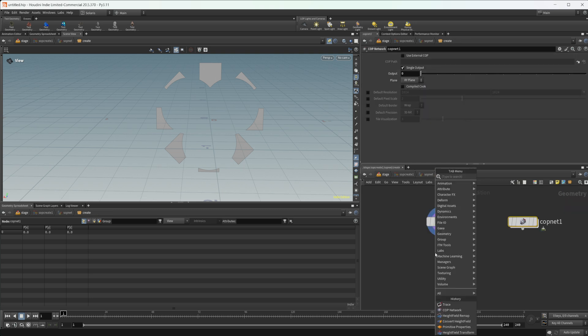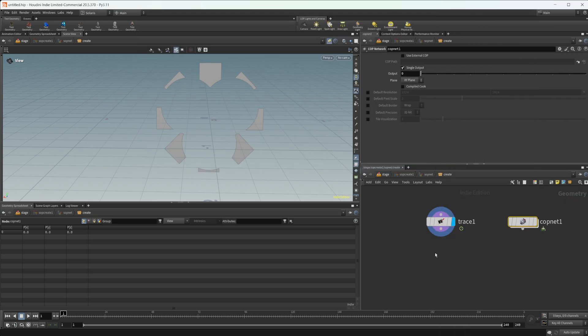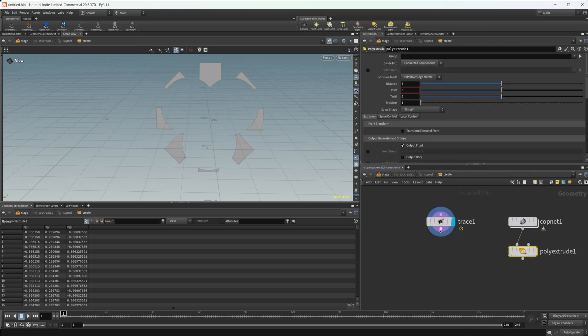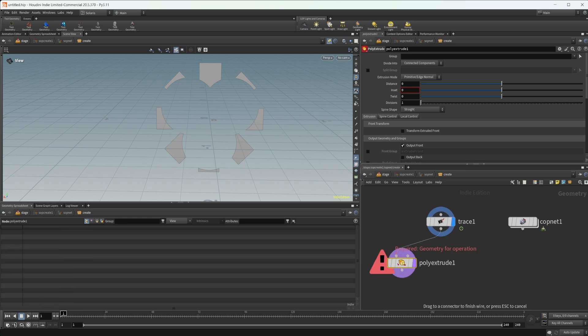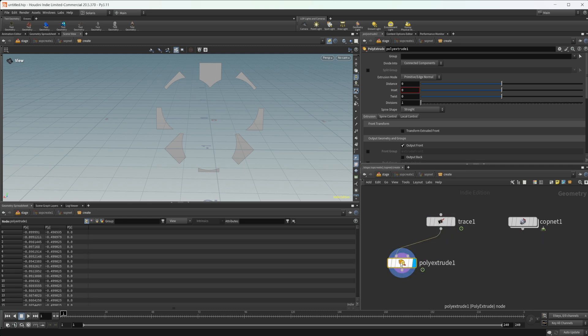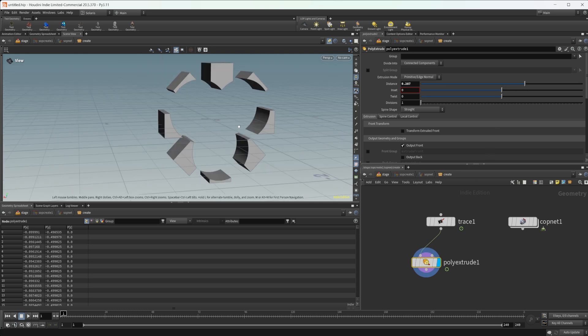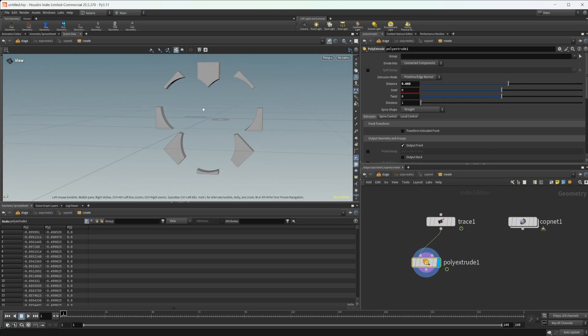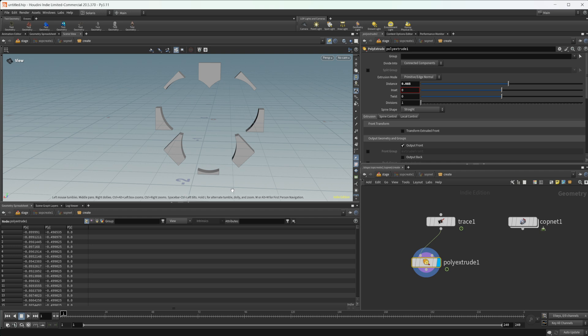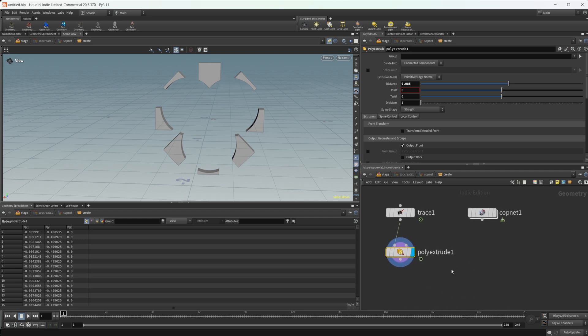And then obviously you can go in here and do a poly extrude, increase the distance. Now you've got some sort of an interesting shape going on here. Obviously not the most complex thing, but you can play around with it and get some cool stuff.